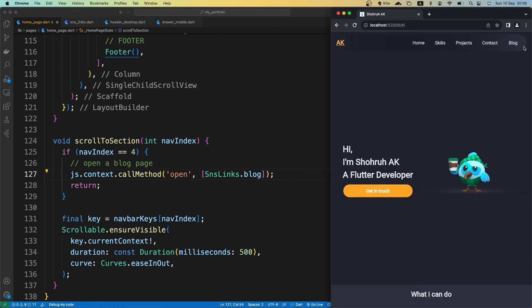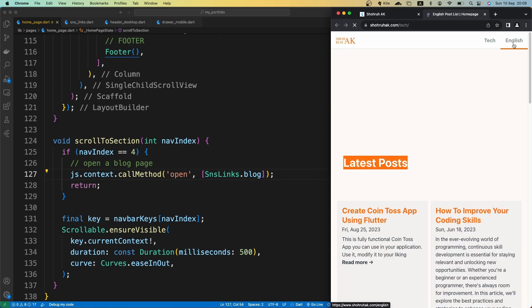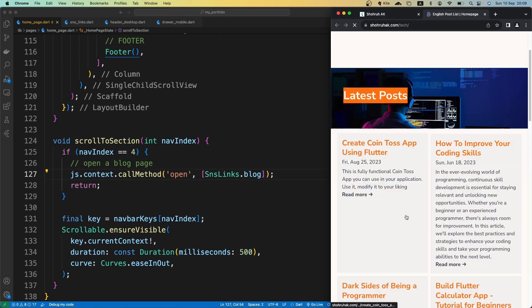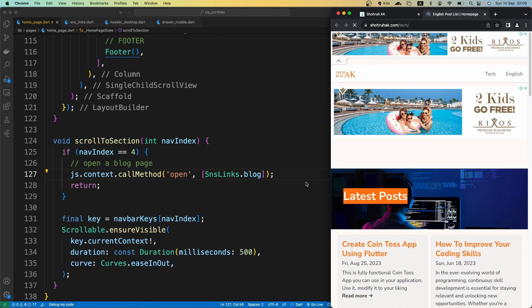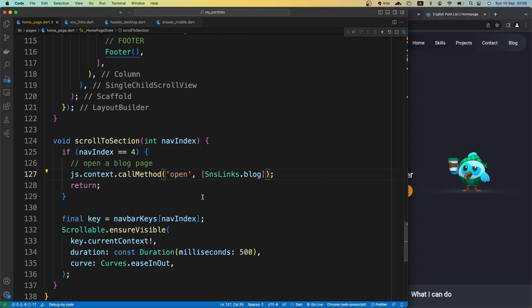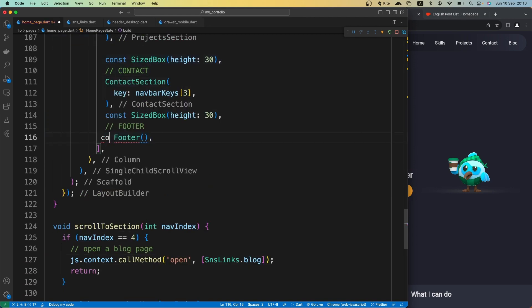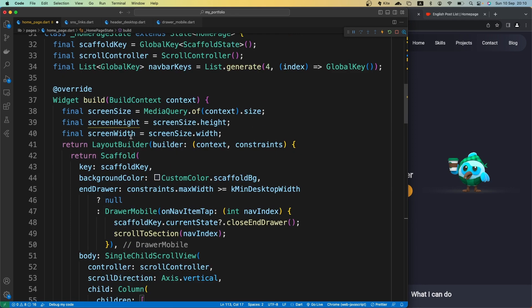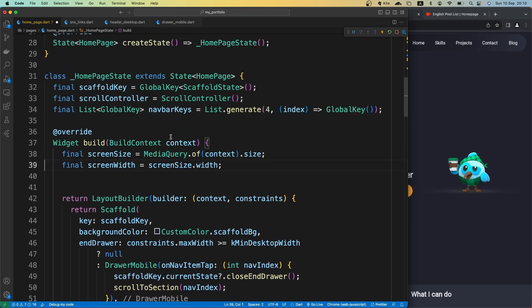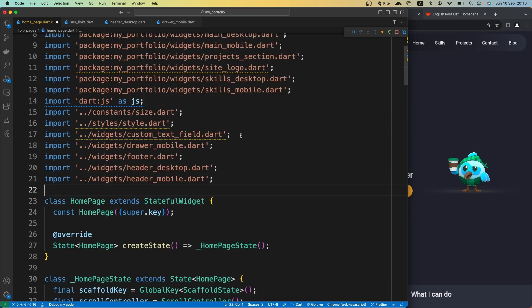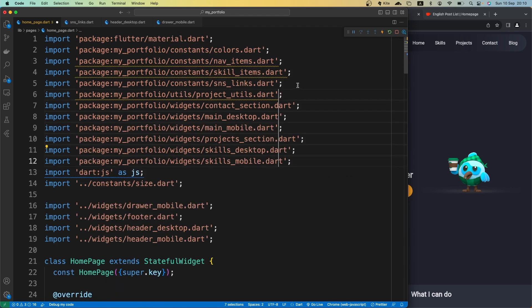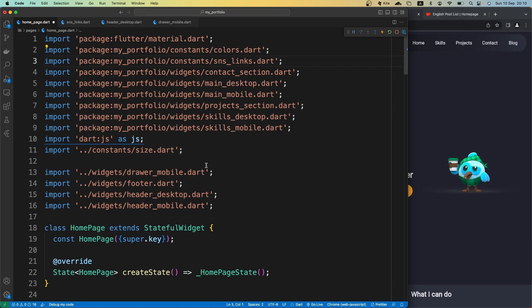So that's it. Now we have the jumping functionality, the navbar functionalities, and the sidebar is also working. Let's try to clean up our code a little bit — basically removing unnecessary stuff from our code. We don't need this height, we can add some spacing here, and let's remove unnecessary imports.